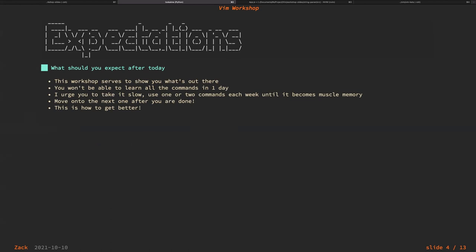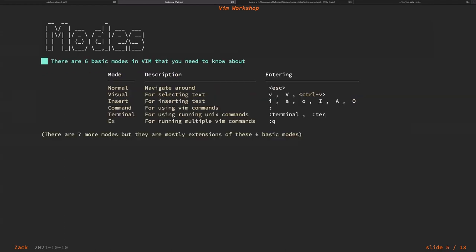Before we start, set some expectations: you'll probably get pretty overwhelmed with the amount of information. This workshop is just to show you what's out there. You won't be able to learn all the commands in one day — it might take a week or two to slowly integrate into your flow. Eventually all these commands become muscle memory. Just take it slow and learn one or two commands each week until it becomes muscle memory, then move on to the next one.